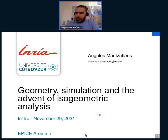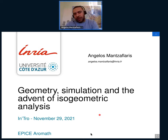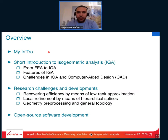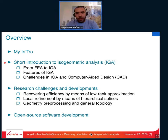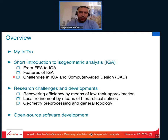I will be talking about isogeometric analysis, which is an approach that aims to merge geometric modeling and numerical simulations. Here is the overview of my talk: I will do a short intro, then introduce this new concept of isogeometric analysis and present some challenges related to that, as well as some things that are in process.